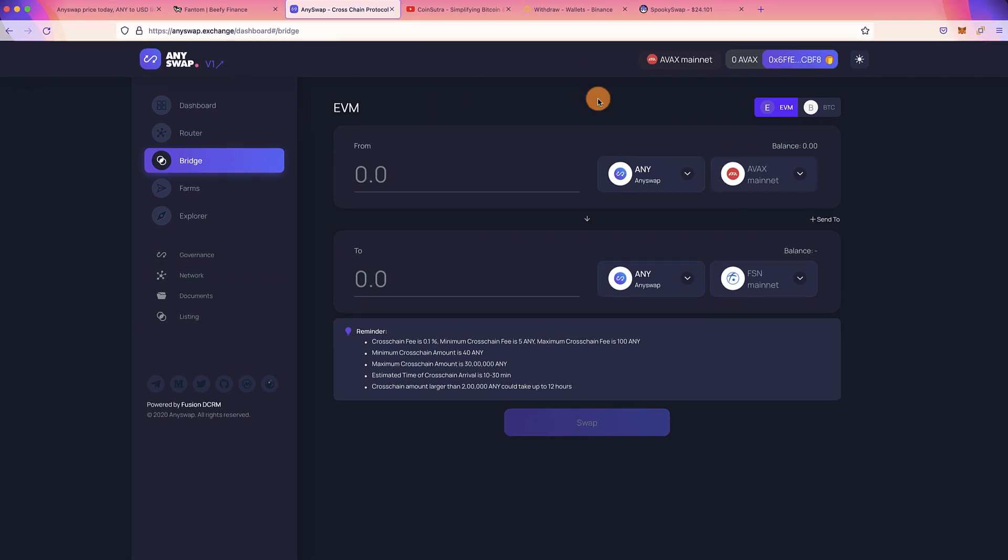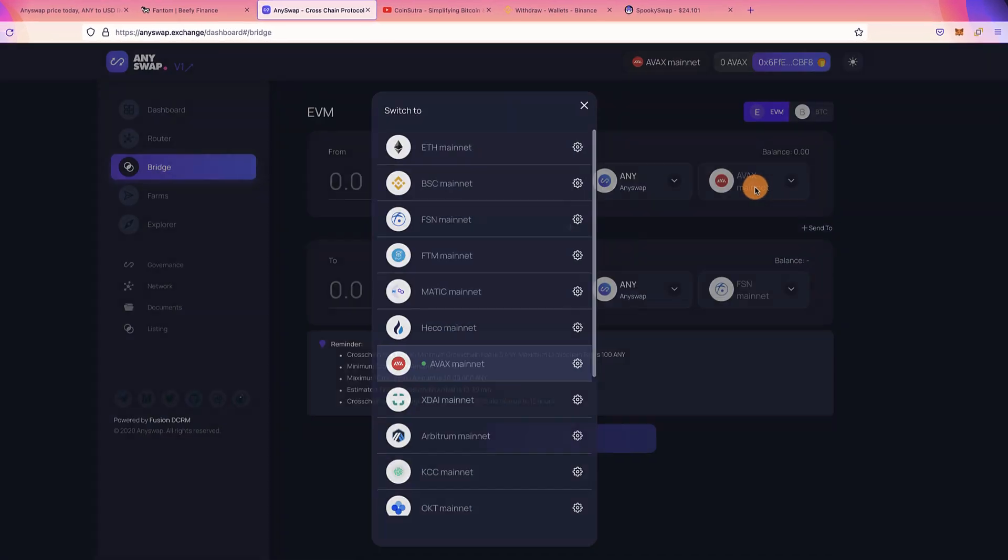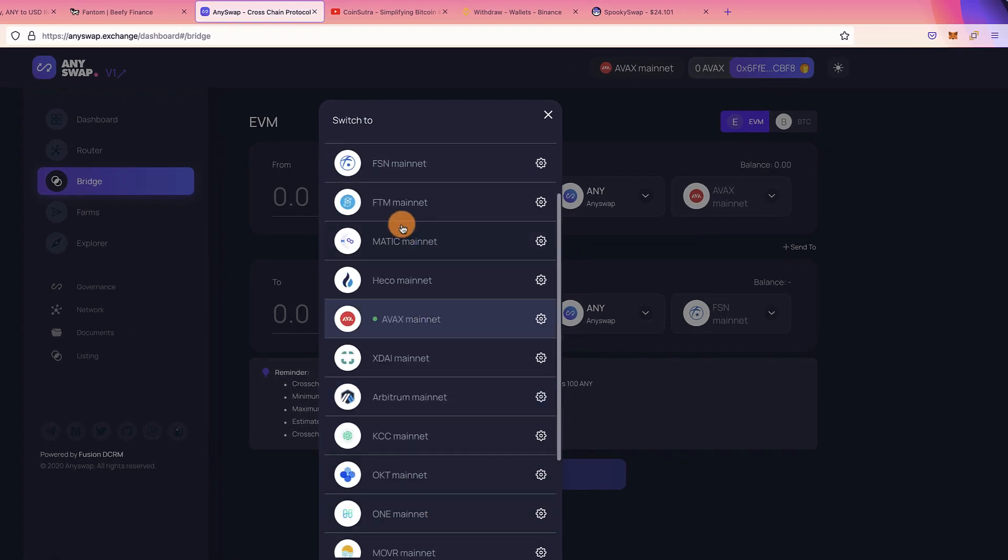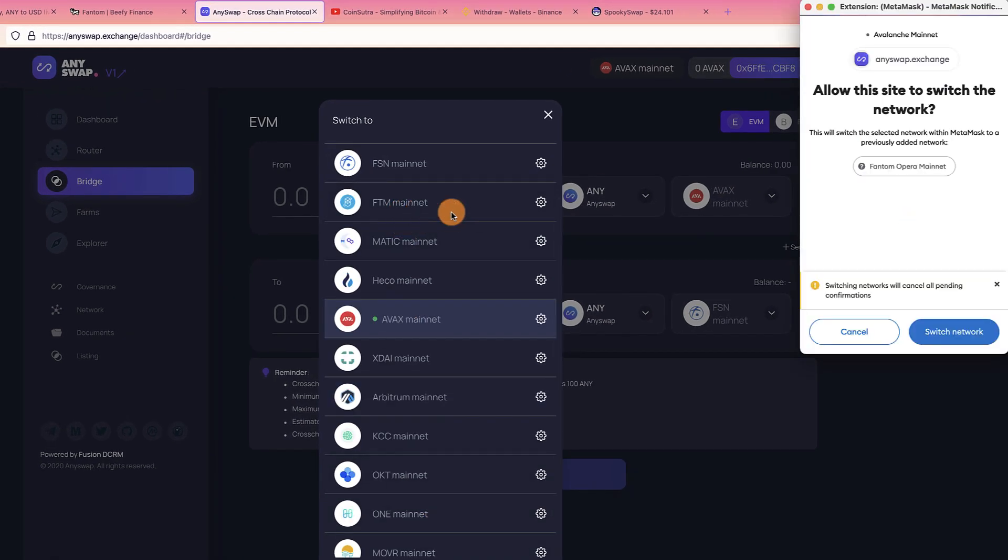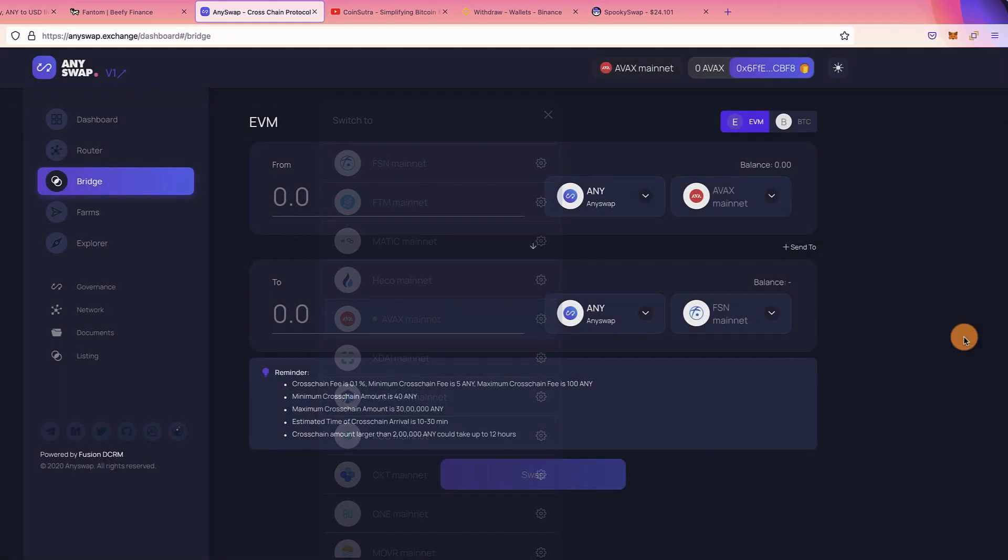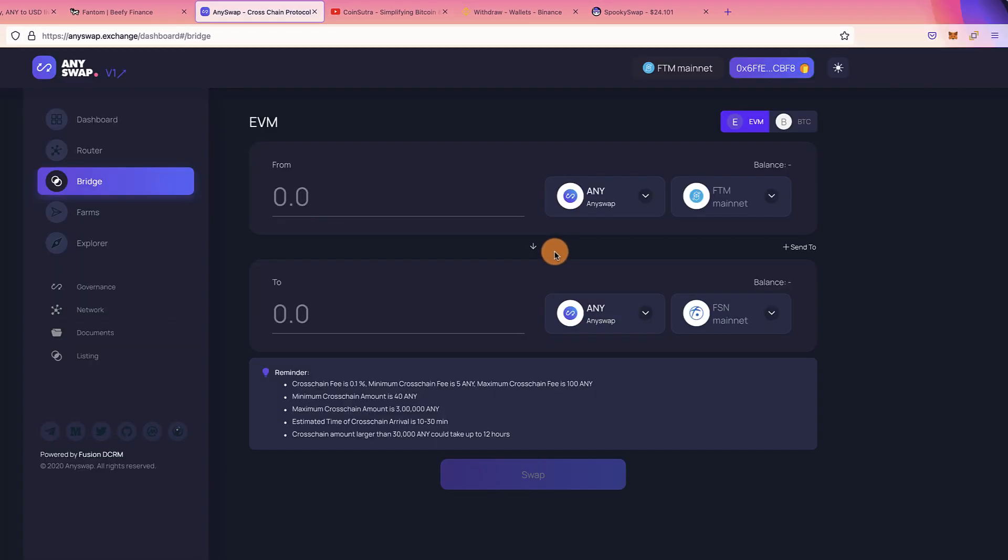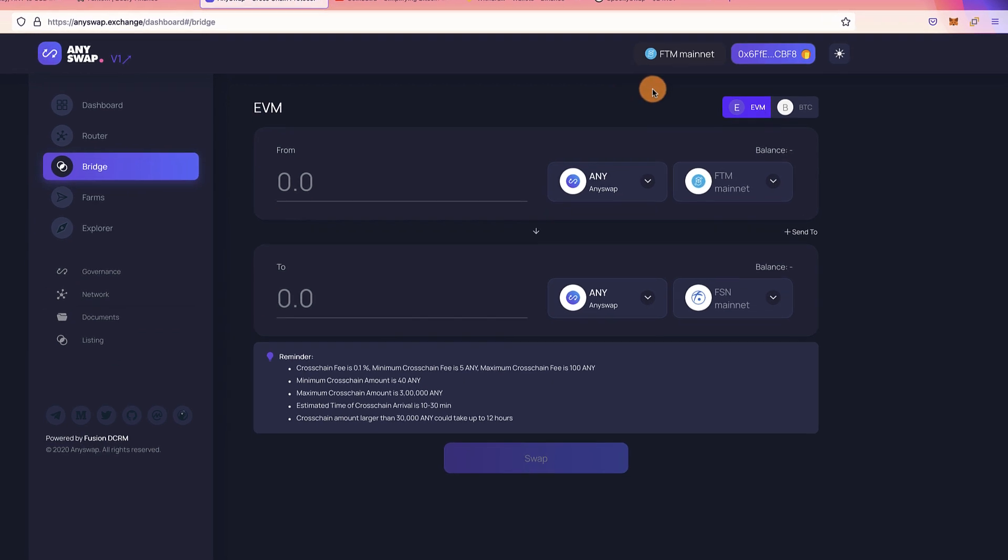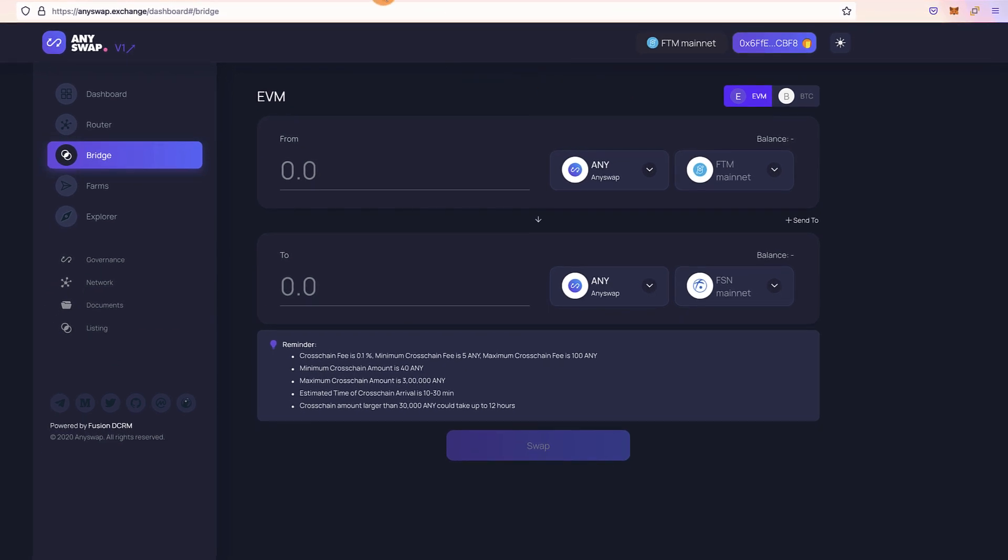That's the very first step to set up your wallet to be able to use the network. So in this case, let's move to Fantom mainnet. That's it, Fantom mainnet is here, we have done that.